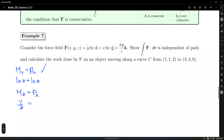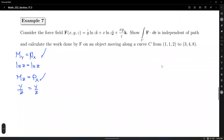Condition 2: M_z = y/z, P_x = y/z. Second condition satisfied. Condition 3: N_z = x/z, P_y = x/z. Third condition satisfied. All three conditions are satisfied, so F is conservative. Therefore the integral of F · dr is independent of the path.